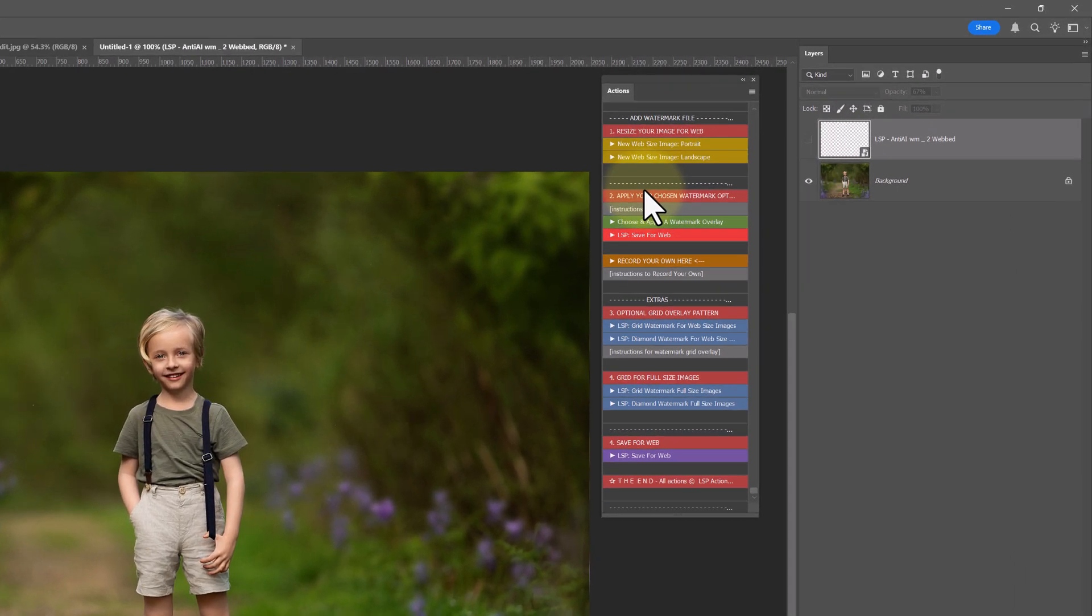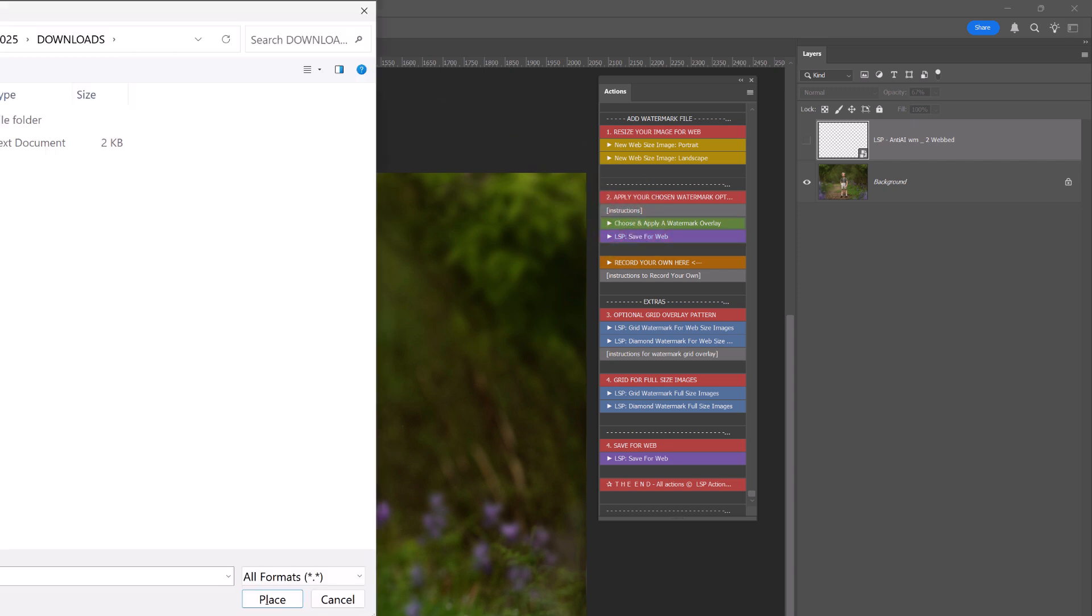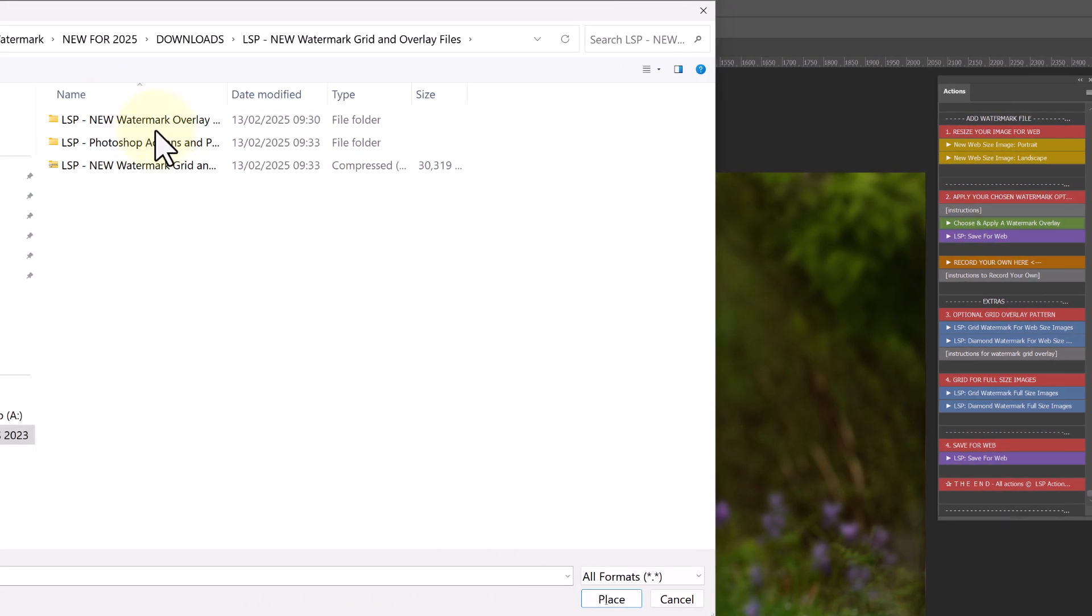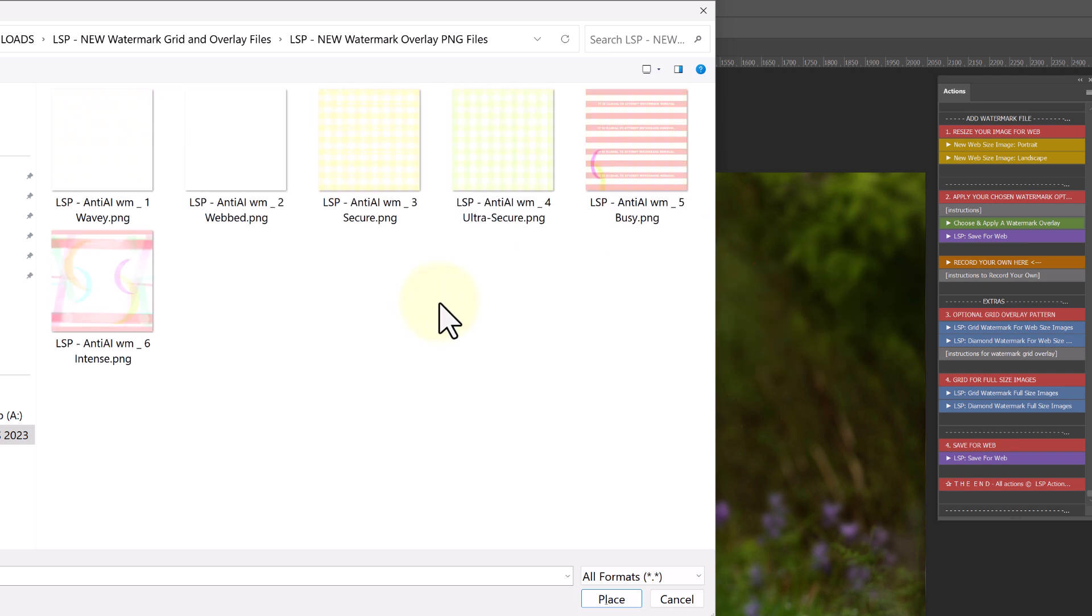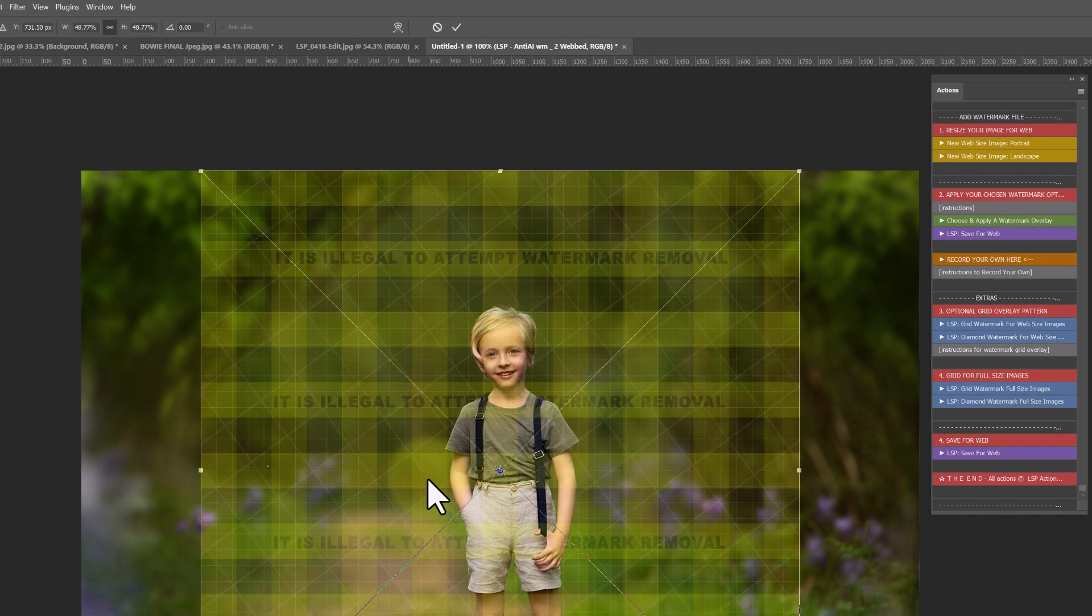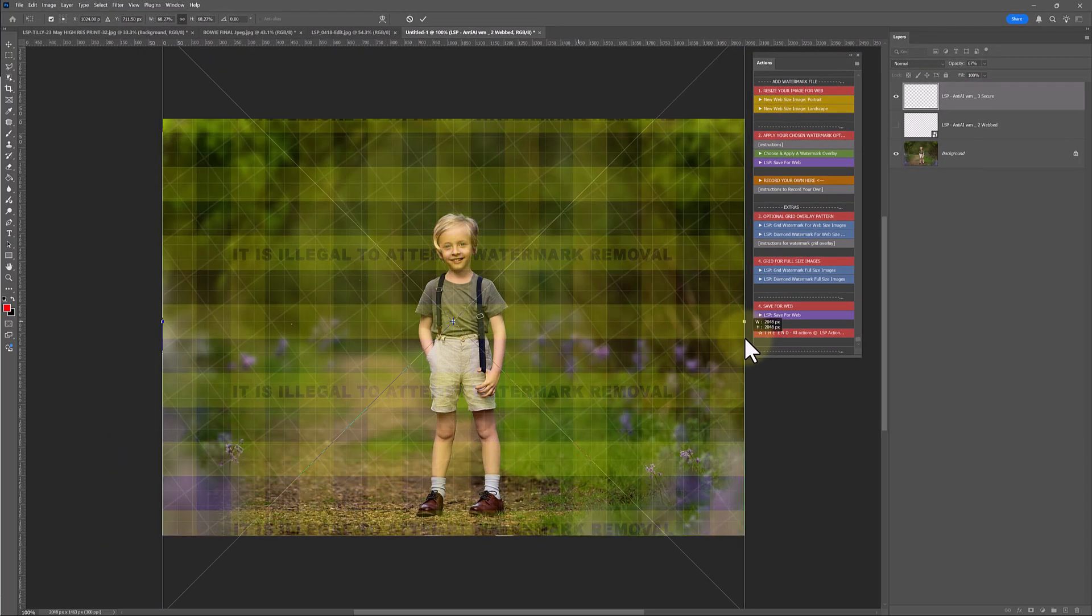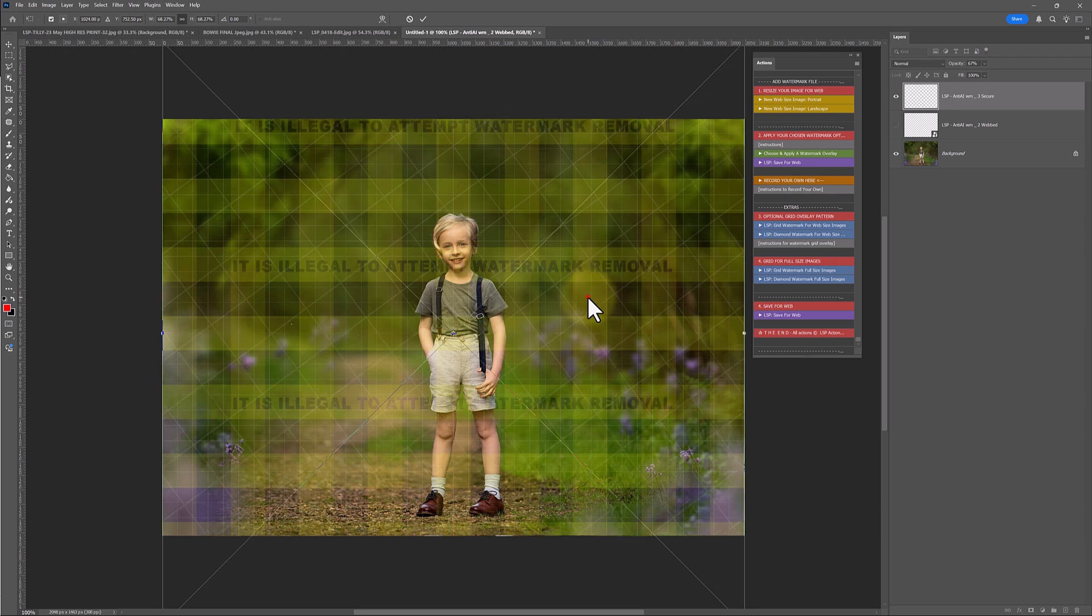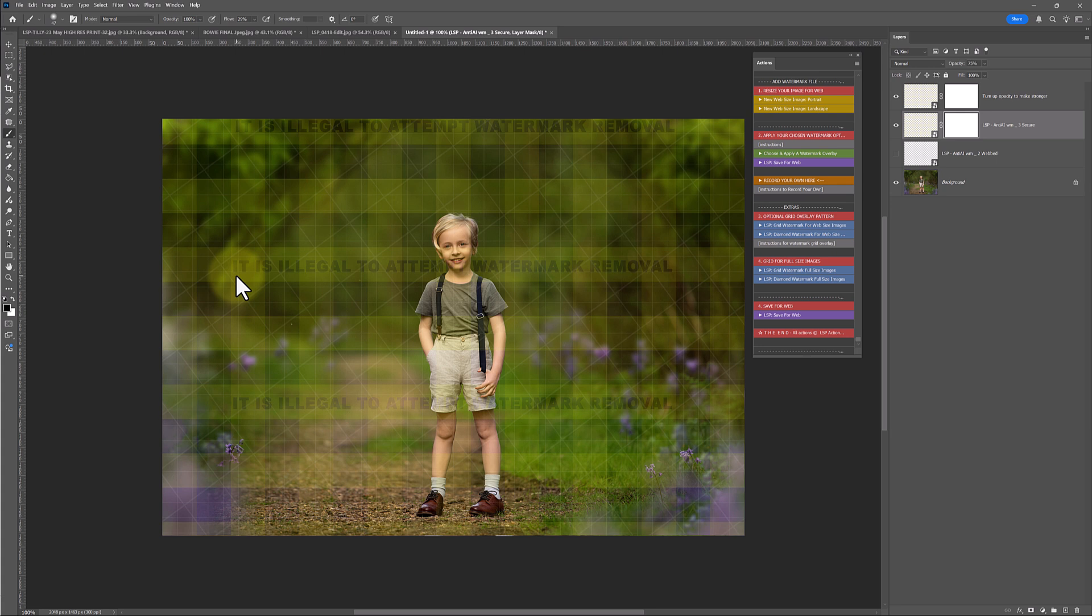If you want to use the actions to choose and apply the watermark overlay, you can simply click this, locate your downloaded files and open up the new watermark overlay folder. And you can choose the overlay you're going to want to add. You'll very quickly find your favorite. It really does depend. Now, these have been created as well with some text in some of them. It is illegal to attempt watermark removal.